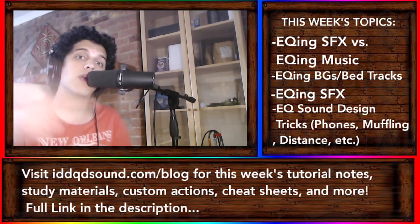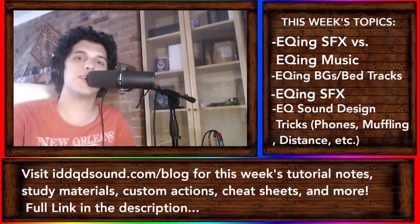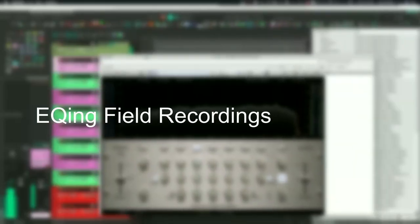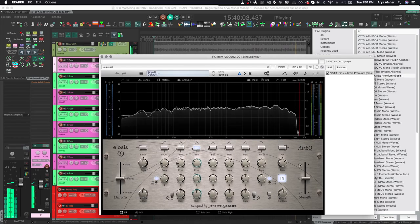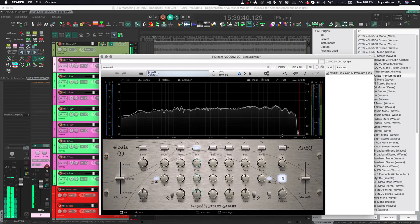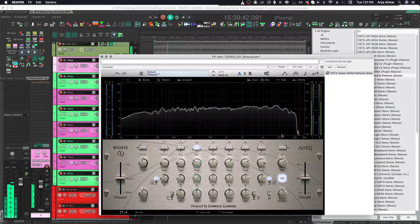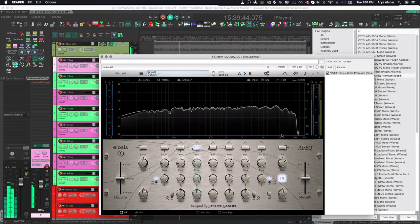Anyway, let's jump into Reaper and get straight into EQing. So I got a short field recording of the sound of rain on a wooden surface here that I recorded on my porch, and we're gonna get EQing. The first step is simply to listen to it for a bit.